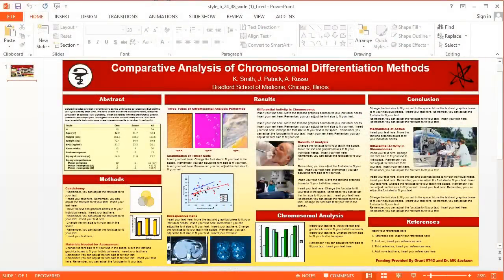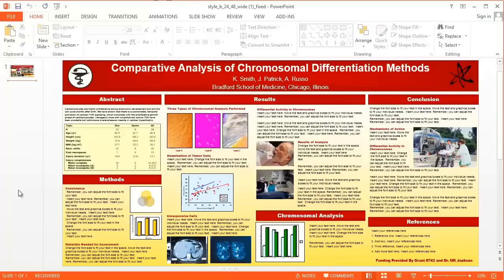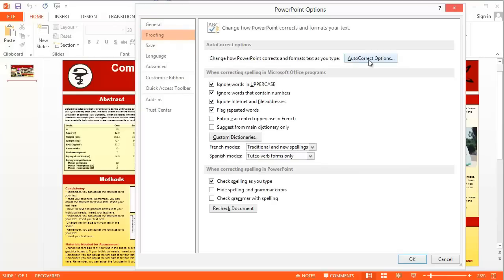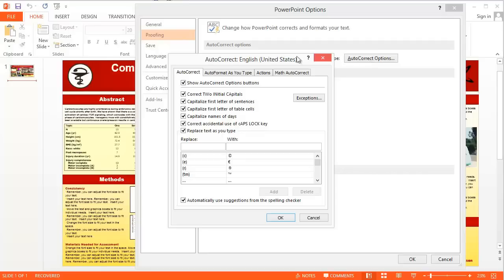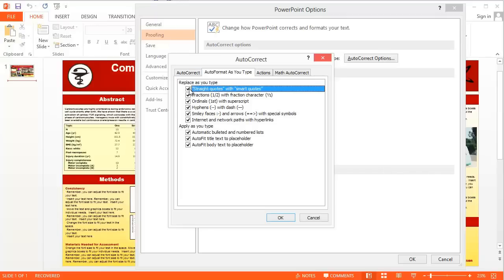Go to the File tab in PowerPoint and select Options. Then in the Options window, select Proofing in the upper left-hand corner and click the Auto-Correct Options button. When the Auto-Correct Options window opens, select the Auto-Format As You Type tab at the top of the screen and make sure that Straight Quotes with Smart Quotes is selected — it should be the first one on the list.